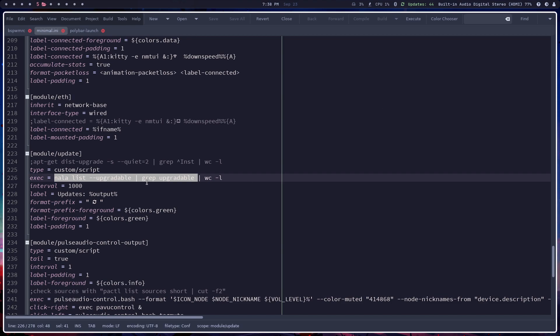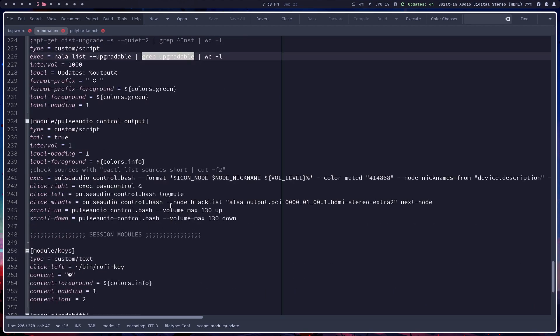So basically what you need is this line where it says just the upgradable, grep that, and then count it. So that's how I got the correct number.